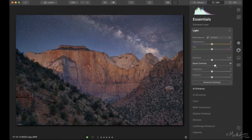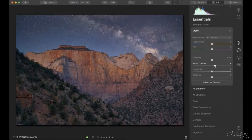Grabbing another sip of water. Tom asks: does sky replacement work after a lookup table or LUT has been applied? I would probably wait to do the sky replacement first and then apply the lookup table afterward — but let's actually test that right now.